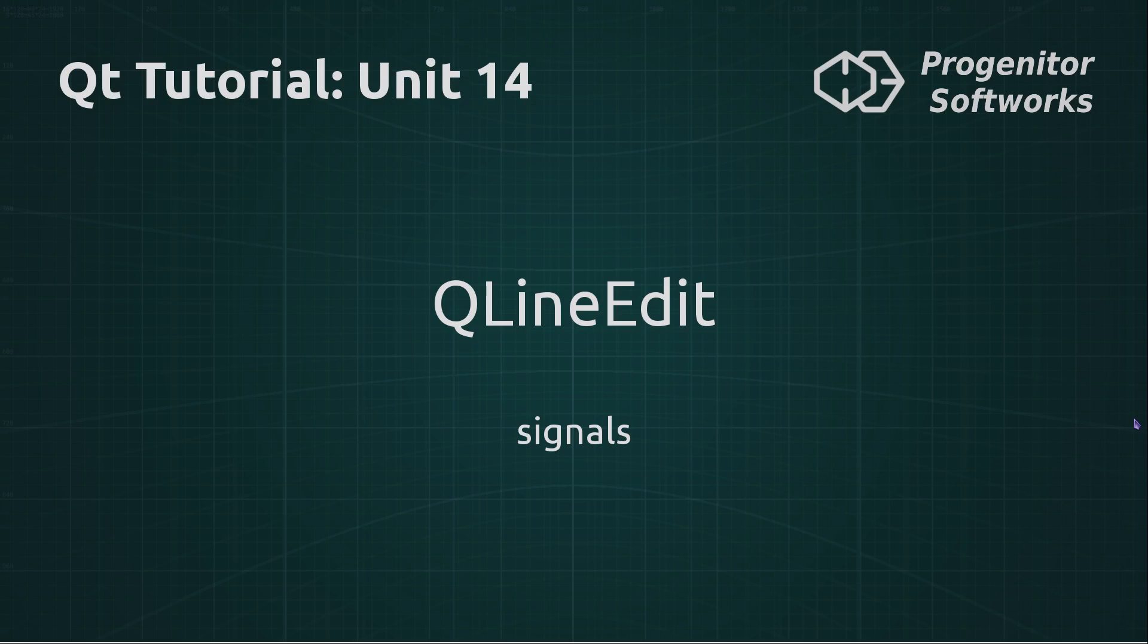Hello and welcome to the 14th unit of the Qt tutorial from TutorialCoding.com. In this unit, I will introduce the QLineEdit class's signals.